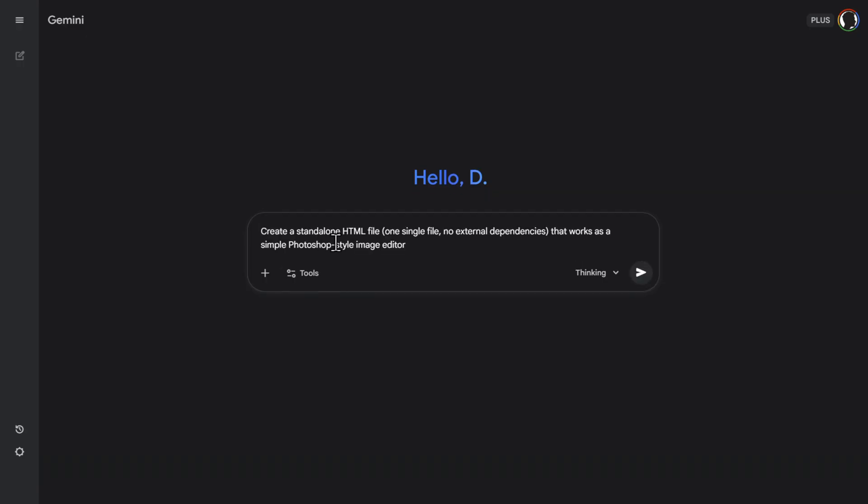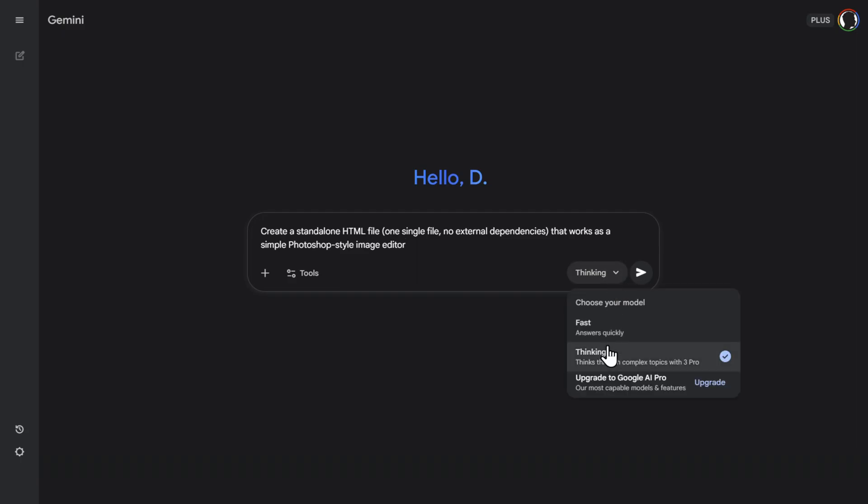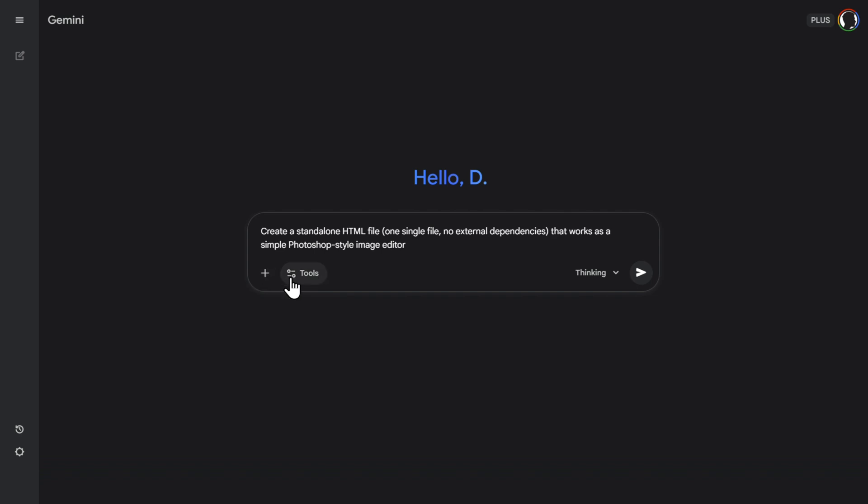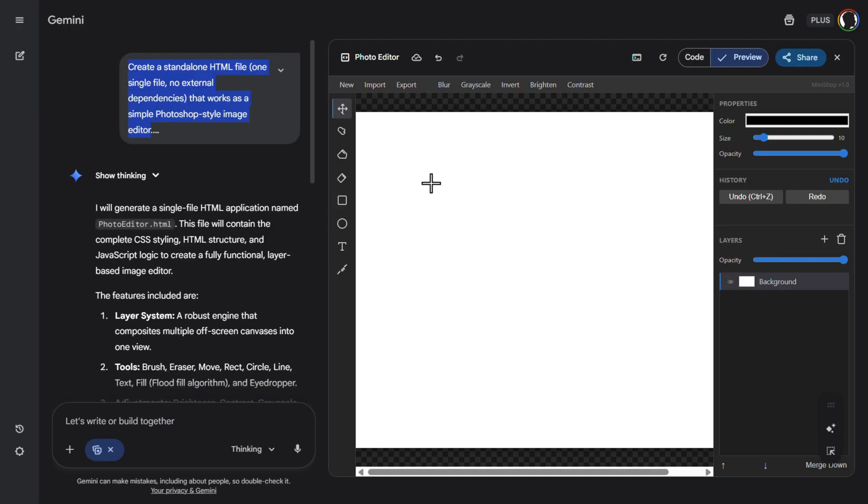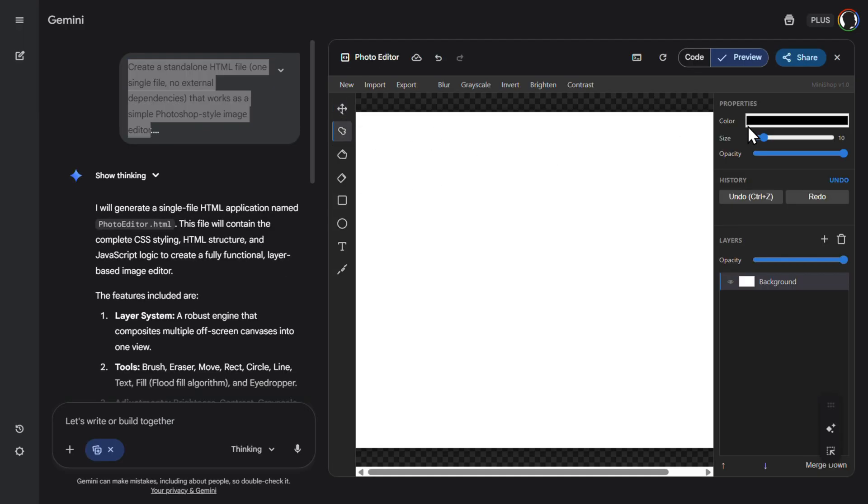With a simple prompt, let's try to create kind of a Photoshop replica. When you are doing that, always make sure to click here on thinking. This will use Gemini 3 and it would be good to also include canvas so that you see what is happening in the background. So let's click there and this is what we received. So let's try, for example, here, brush, color black.